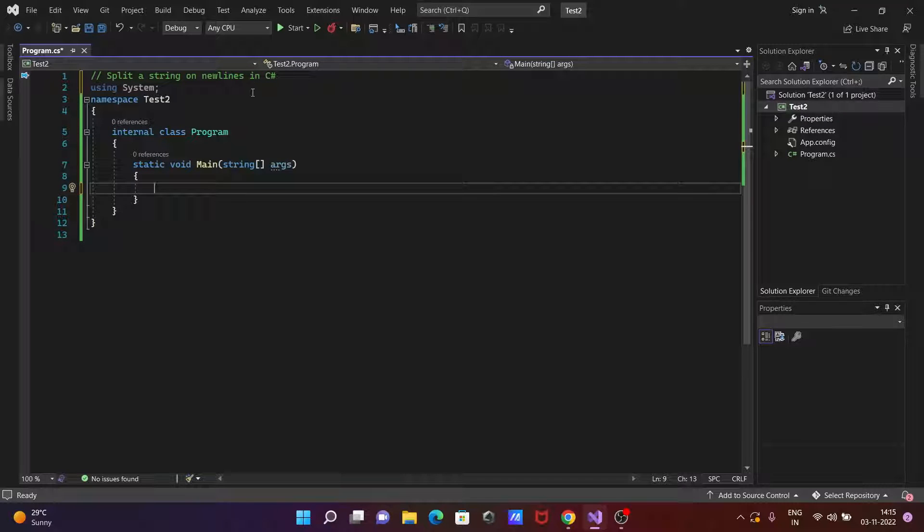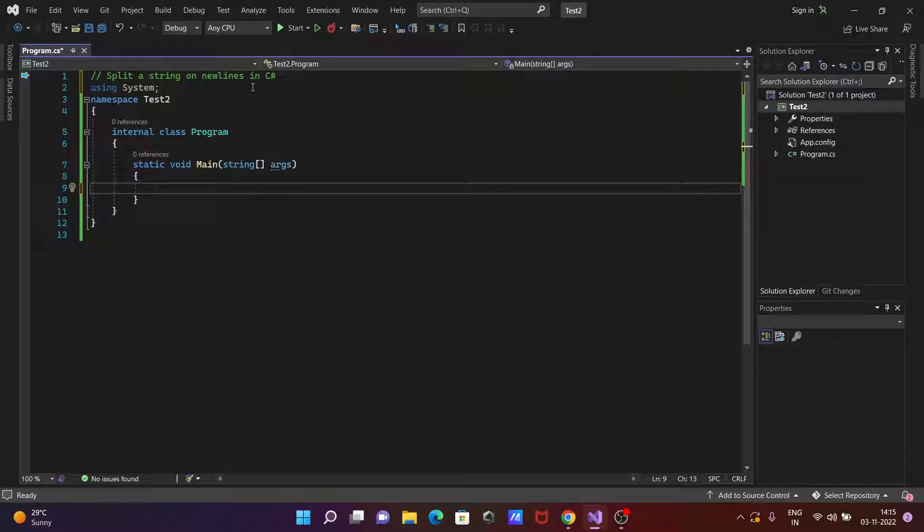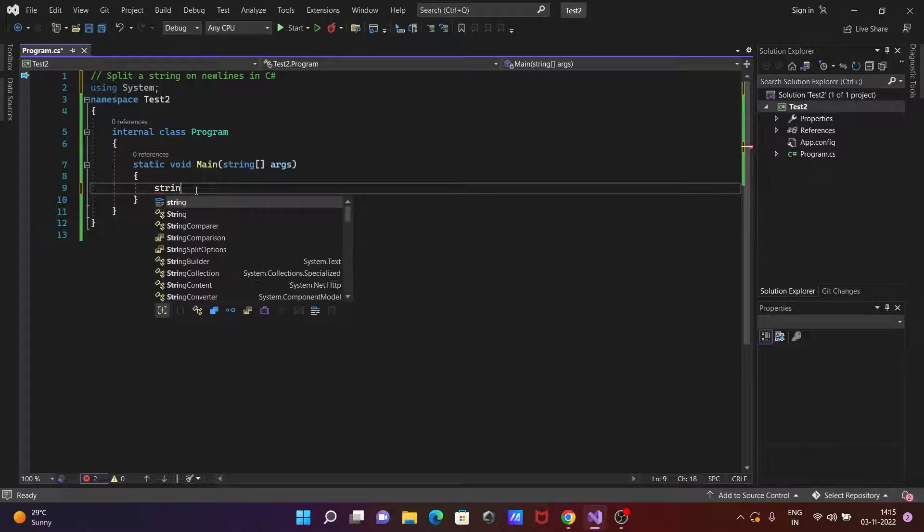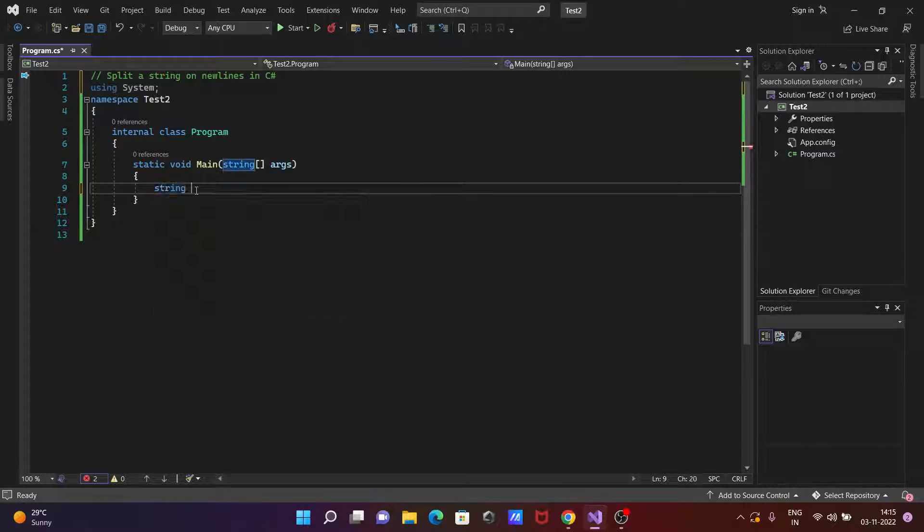In this lecture I'm going to discuss how to separate a string on new lines in C#.NET. So let's see the code. So first here writing a string.